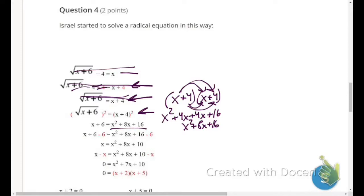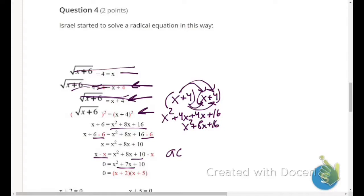He then subtracts 6 from both sides to isolate terms, getting 10 on the right — that's fine. Then he subtracts x from both sides to get everything on one side, giving zero on one side — correct. Now he has a quadratic and needs to factor to solve it.